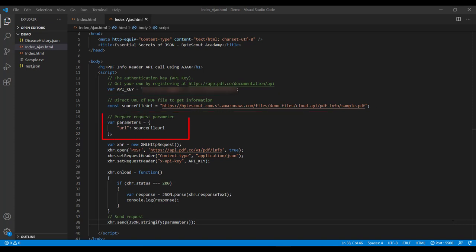And then we prepare our input parameter object which contains the above URL. This object we will use in the send method when we invoke this API. And then to invoke our API using AJAX, first we need to create this XMLHttpRequest object.